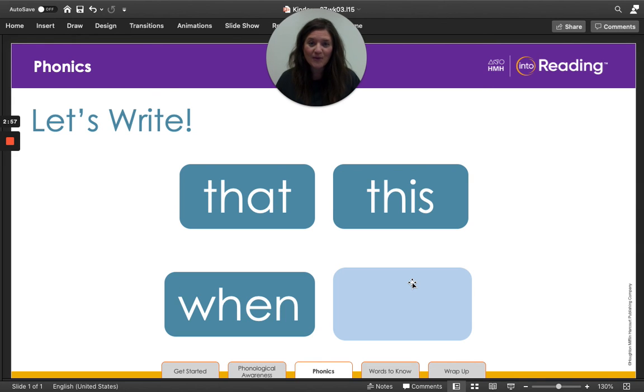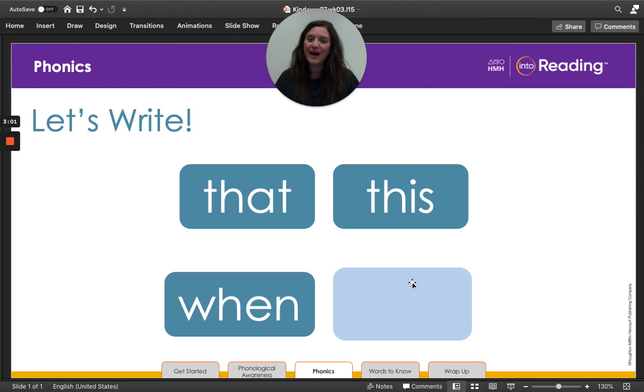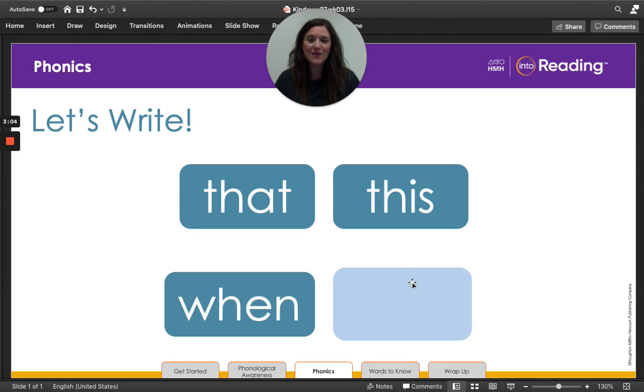What is our word we're writing, kinder friends? Whiz. All right. Are you ready? Here we go. Write the word whiz.